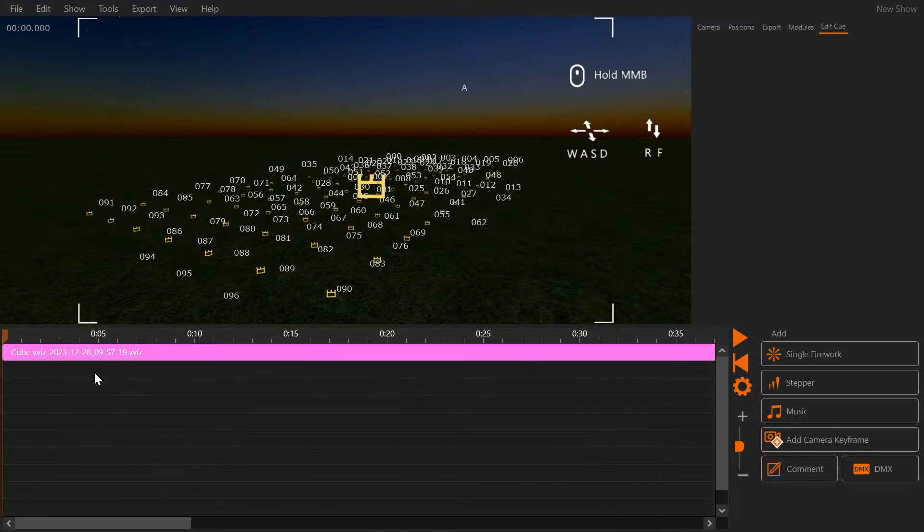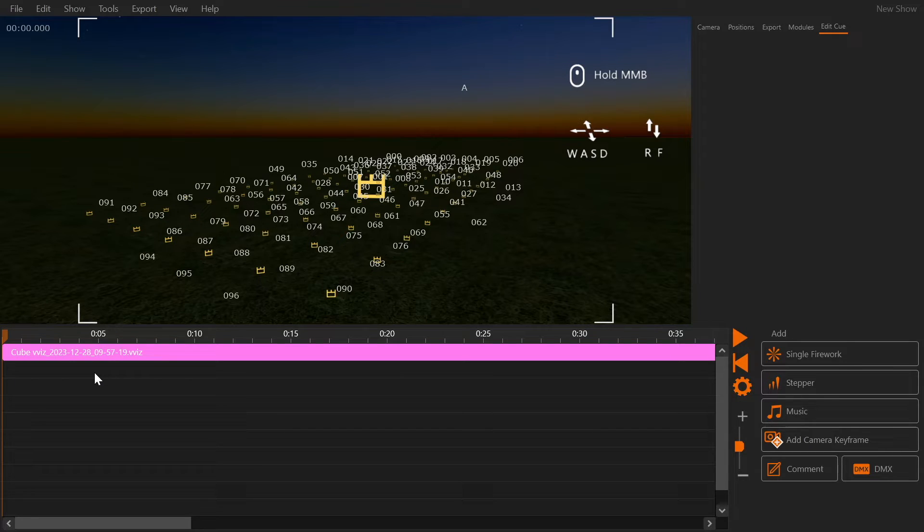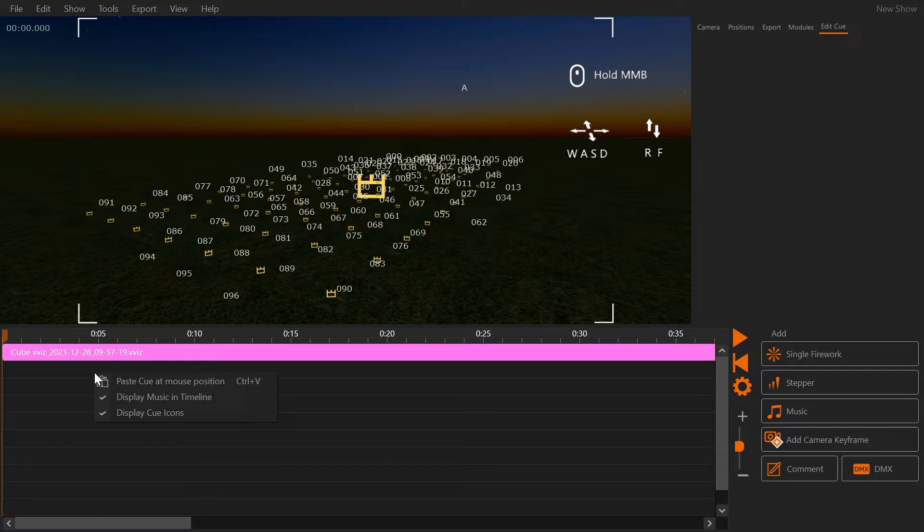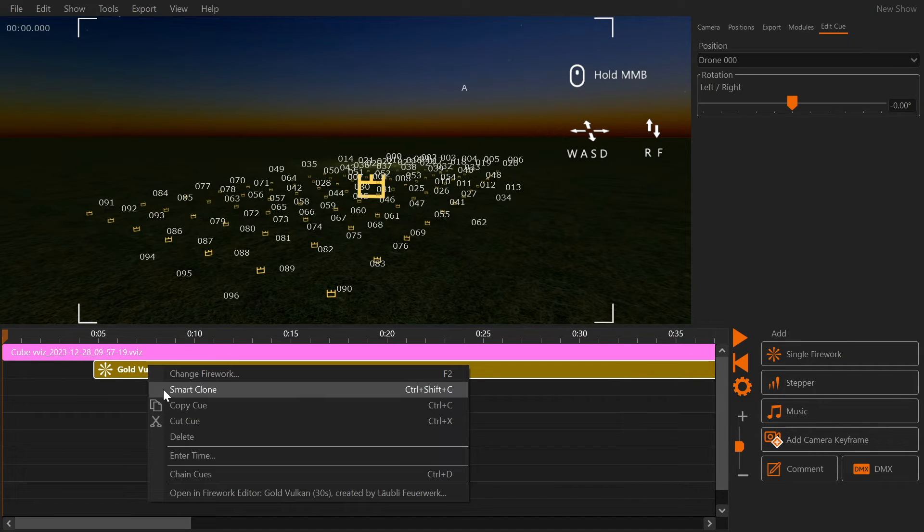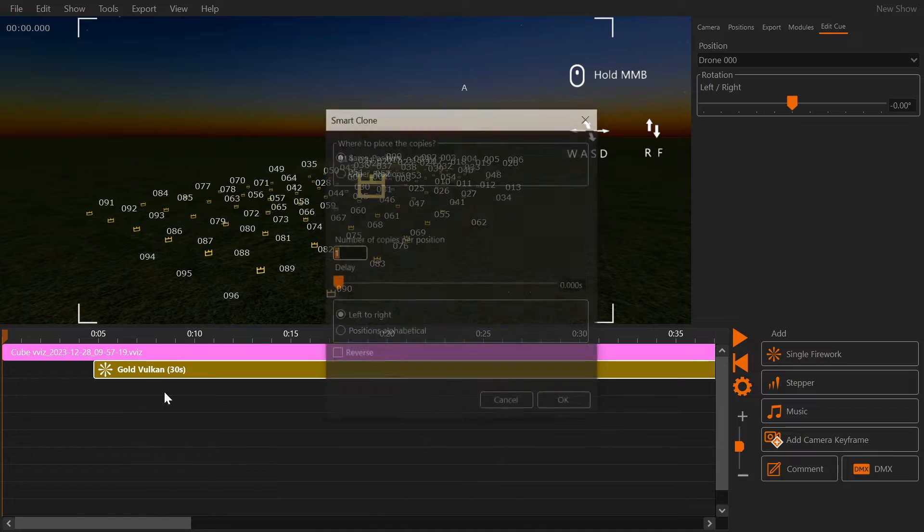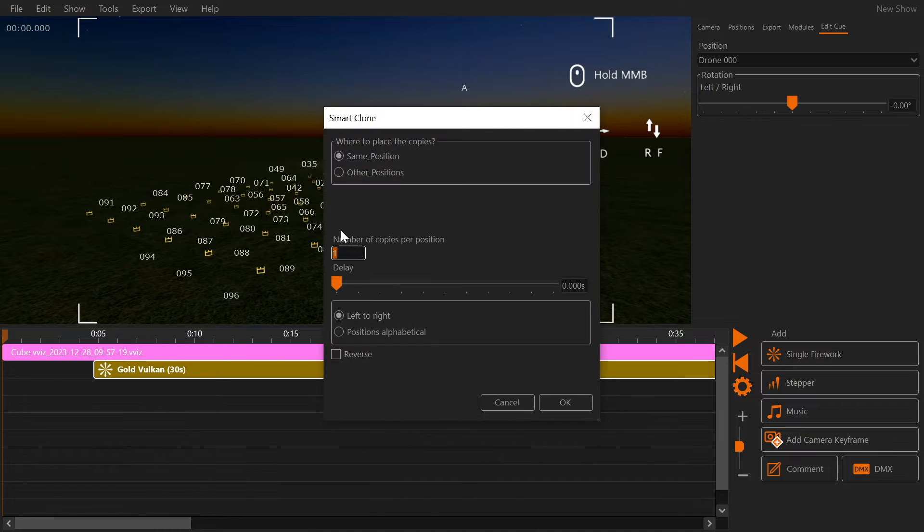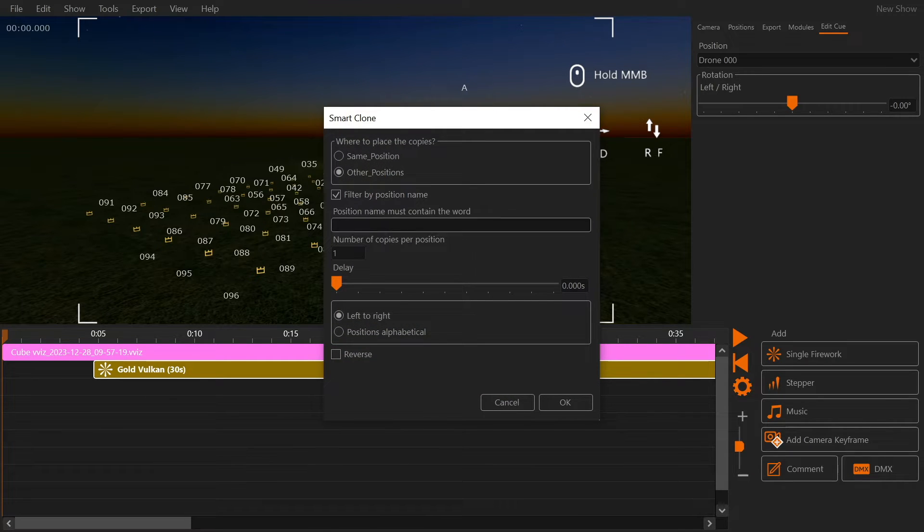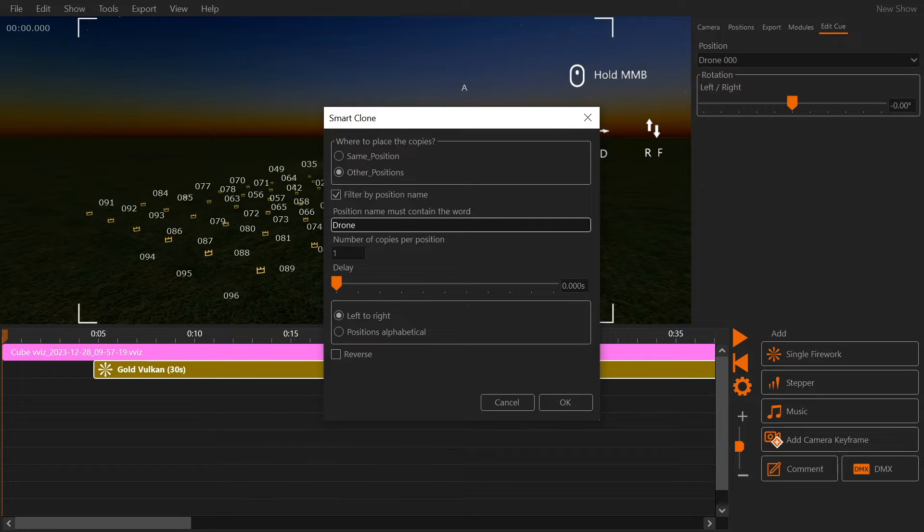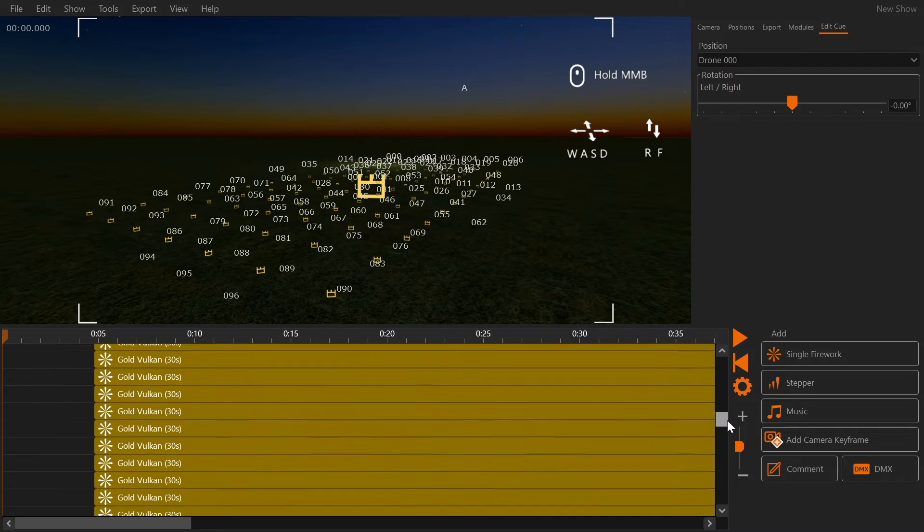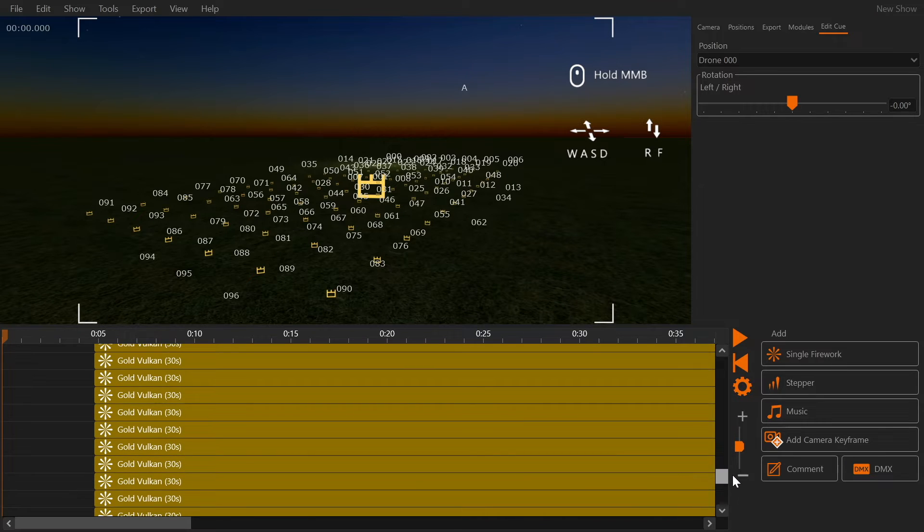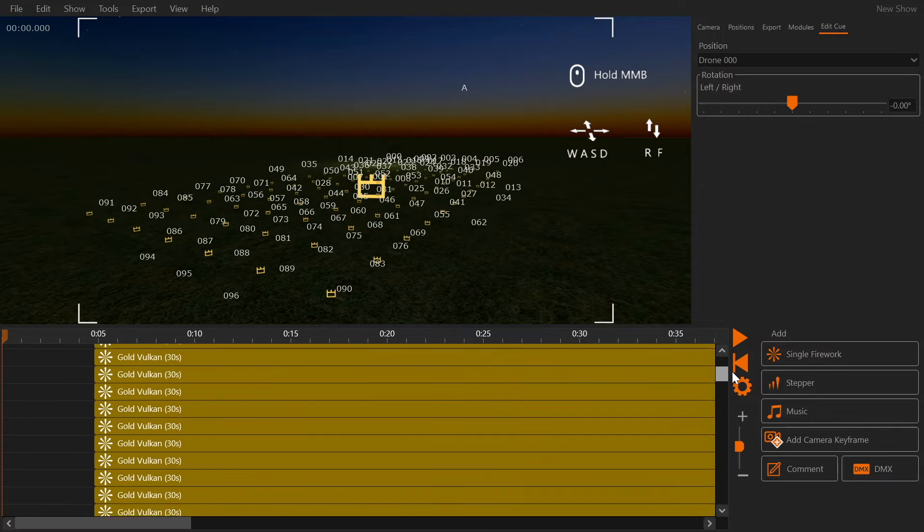The new SmartClone feature might be useful if you want to place a lot of cues on many drones. Create one shot on one drone. Then right-click and select SmartClone. Activate Multiple Positions and filter by position name. Then enter Drone as the filter term. That way your shot will be duplicated onto all other drones.